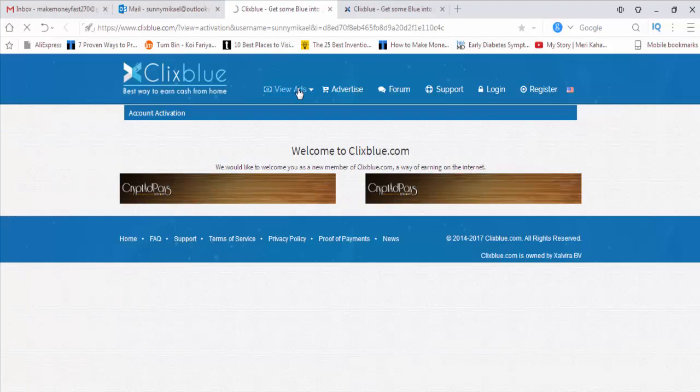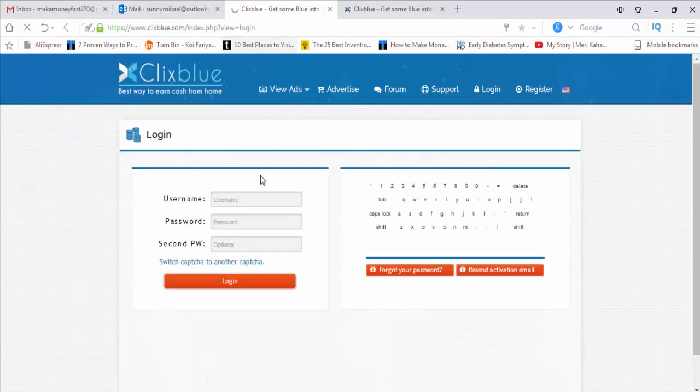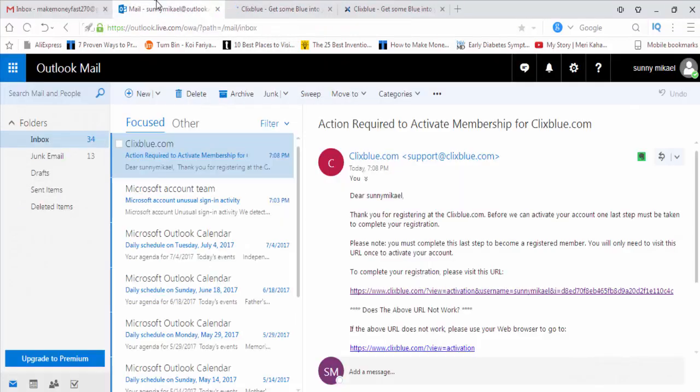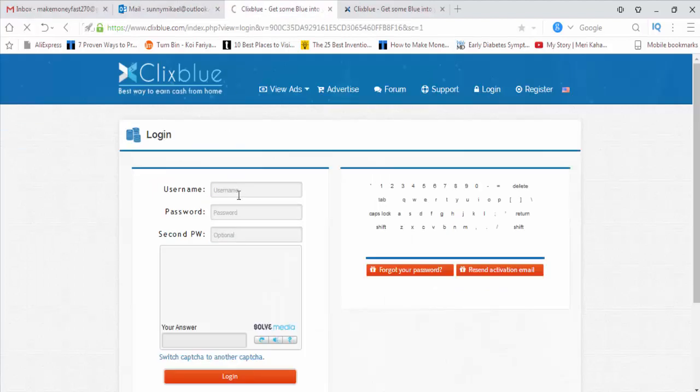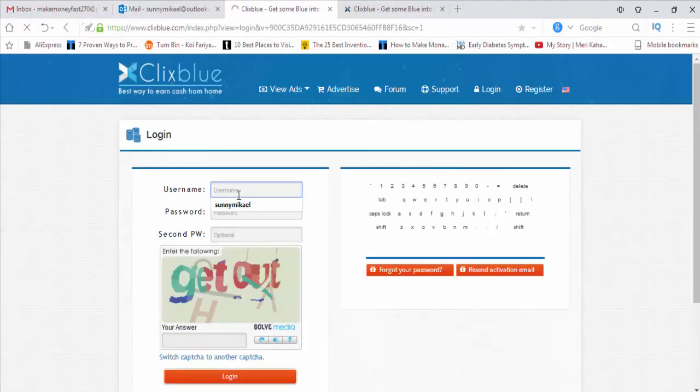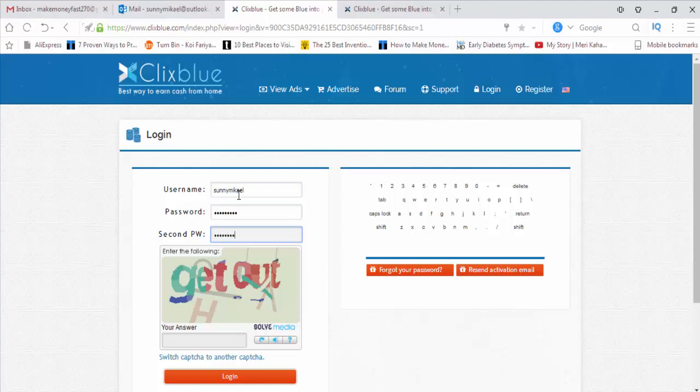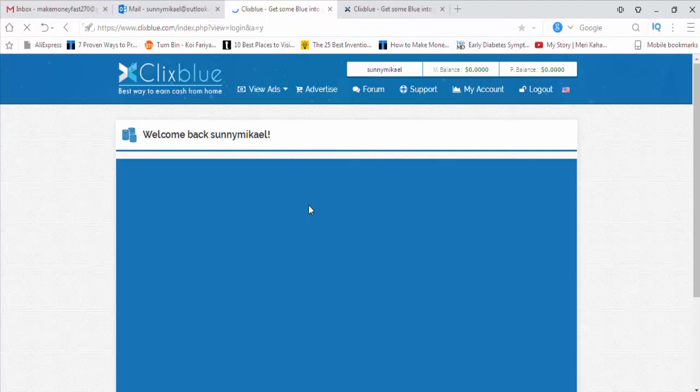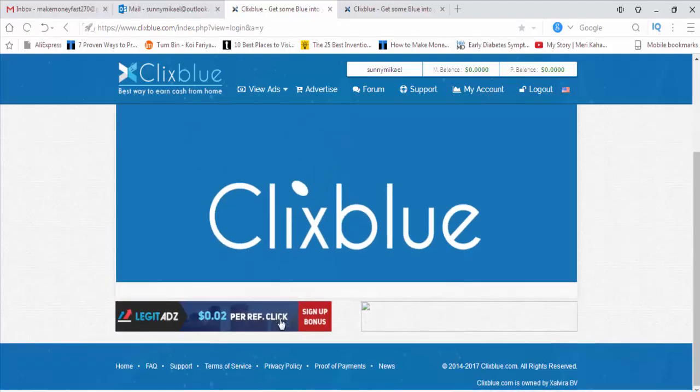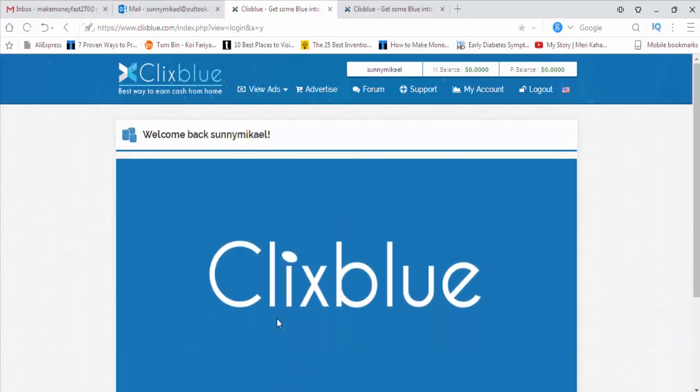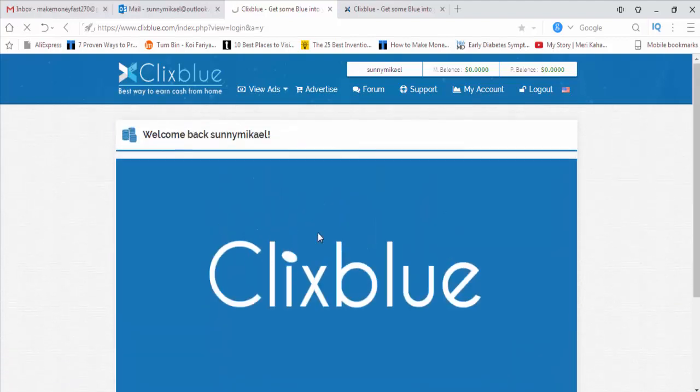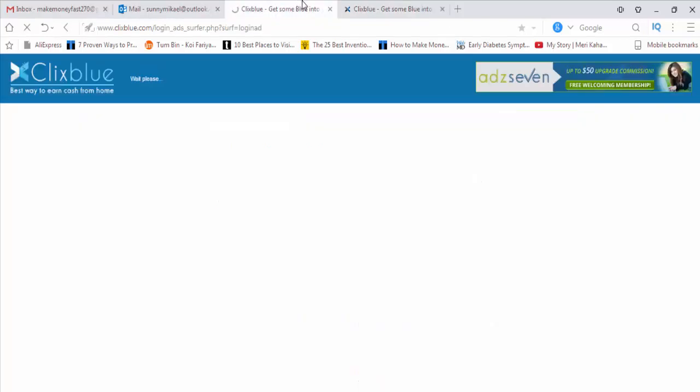You can give the security password here. The account has been activated. This is ClixBlue. Today I will show you the way of making money. I've already signed up here.